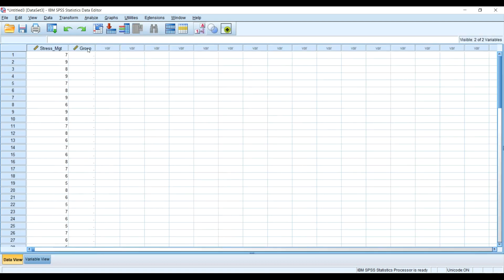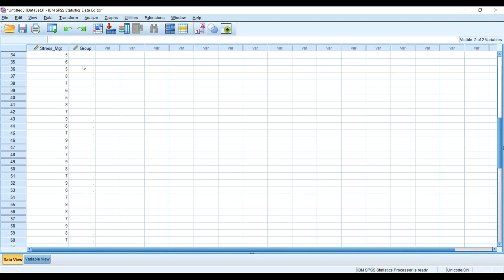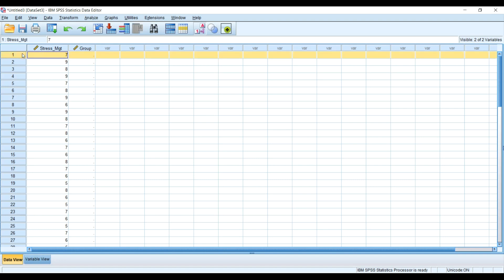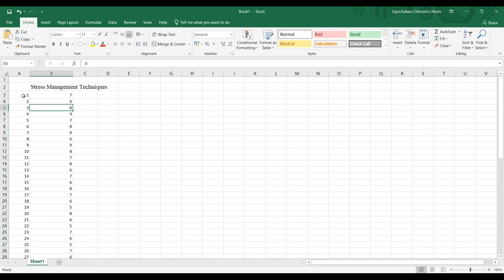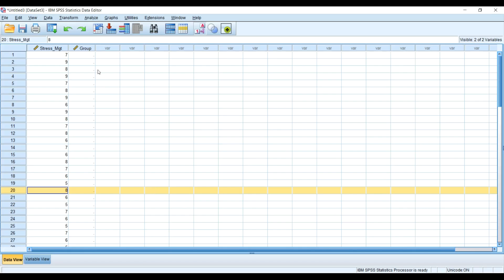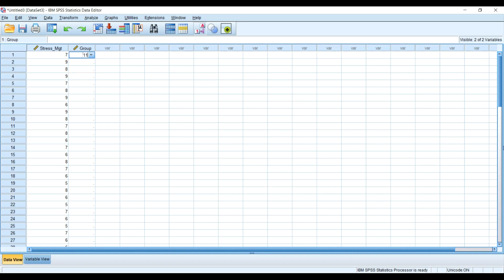SPSS indicates there are some missing values because the group column hasn't been filled yet. Remember, group one are participants one to 20, so in SPSS I will enter '1' for those rows. Group two, the aerobic exercise group, are participants 21 to 40, so I'll enter '2' for those. Group three, the CBT group, are participants 41 to 60, so I'll enter '3'.